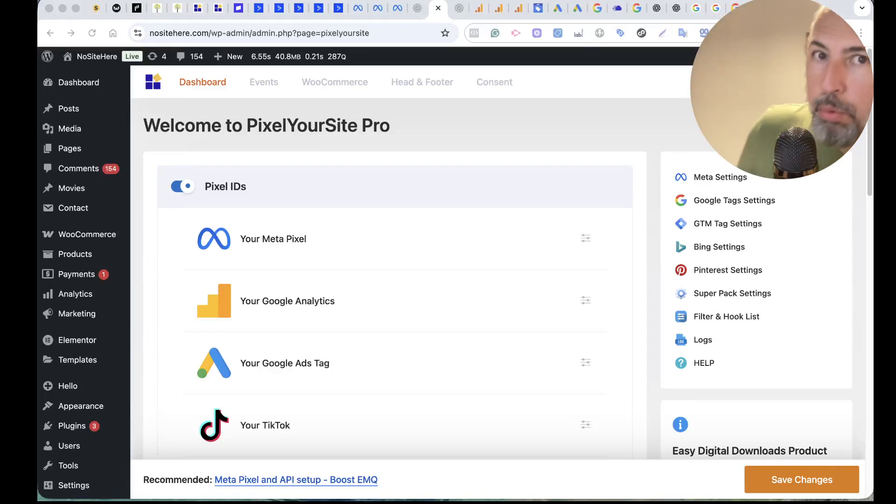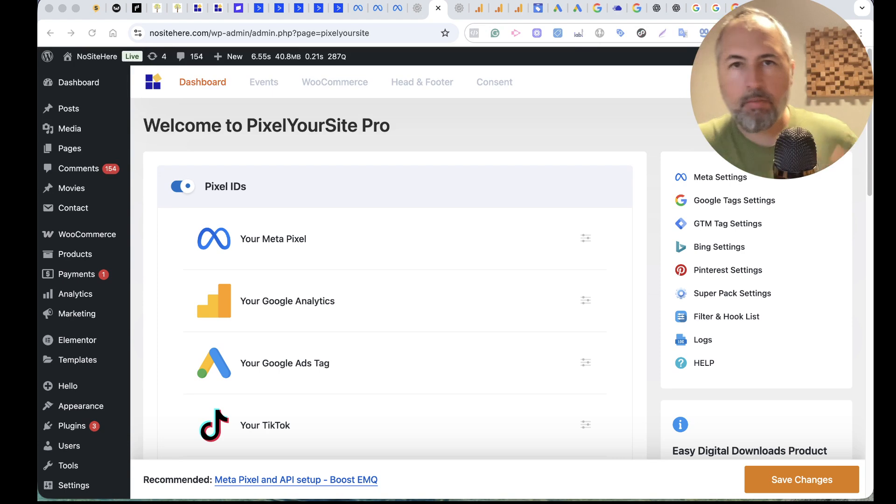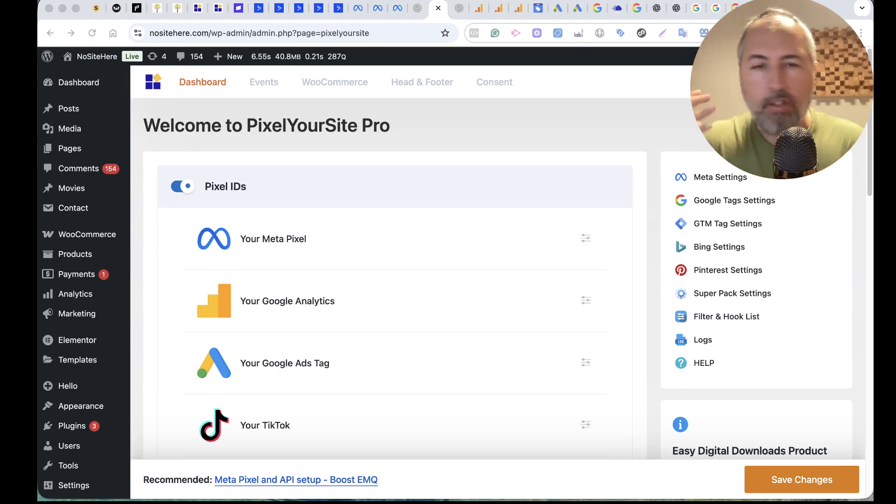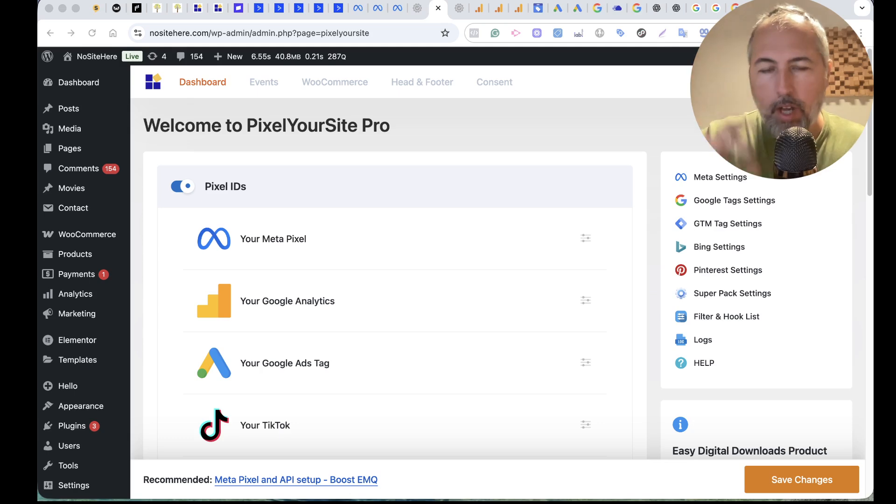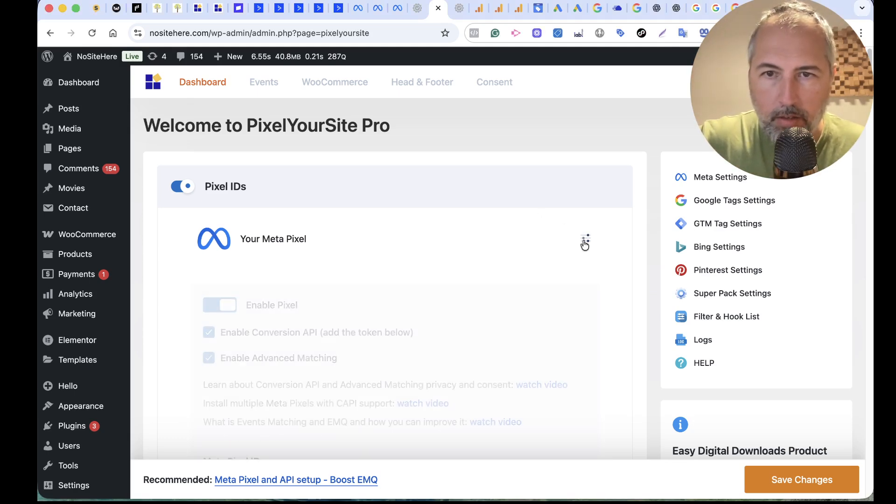PixelYourSite has support for Meta Conversion API. The setup is very simple. You just need to generate the token inside your account and then add it here.